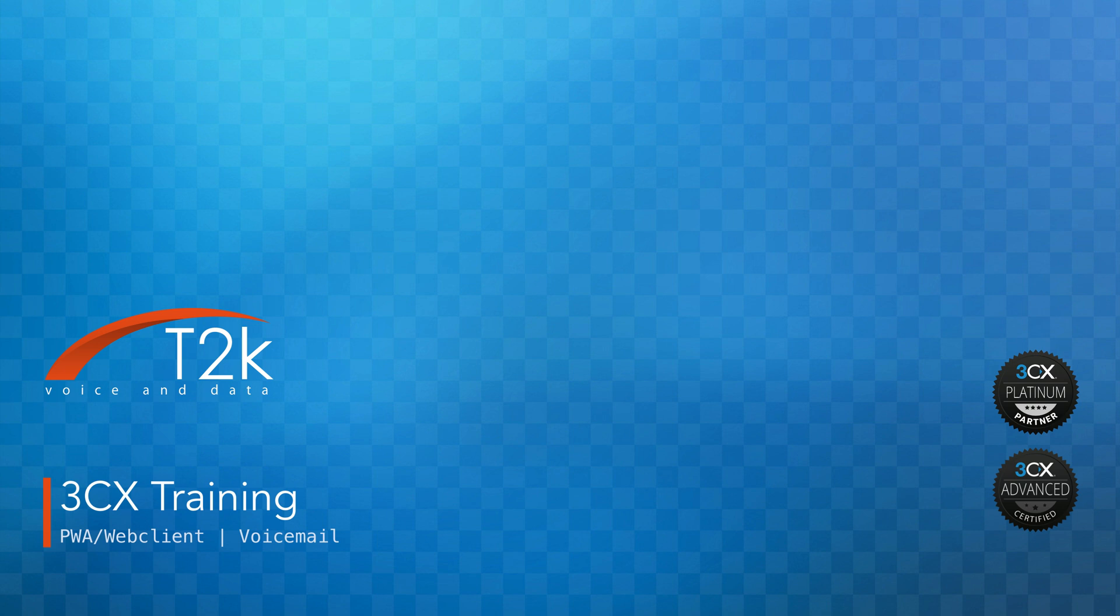Hi, I'm Justin from T2K and in this video we will be taking a look at voicemail on 3CX. Voicemail on 3CX is really simple to use.